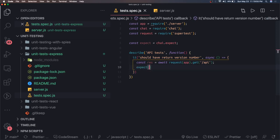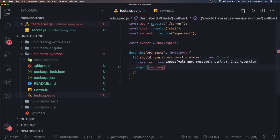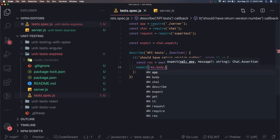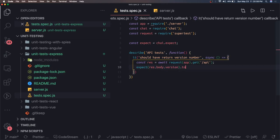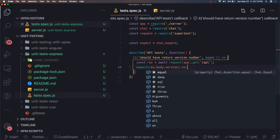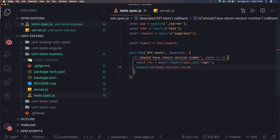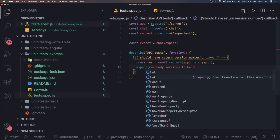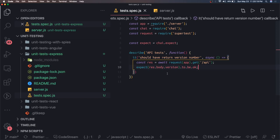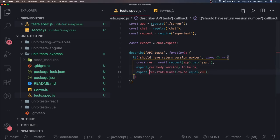From the response we can access a lot of things. We write assertions on response.body — it depends on what your API returns. We can use dot-to-be to assert specific values. We can also check the status code using response.status, asserting it equals the expected value like 200.